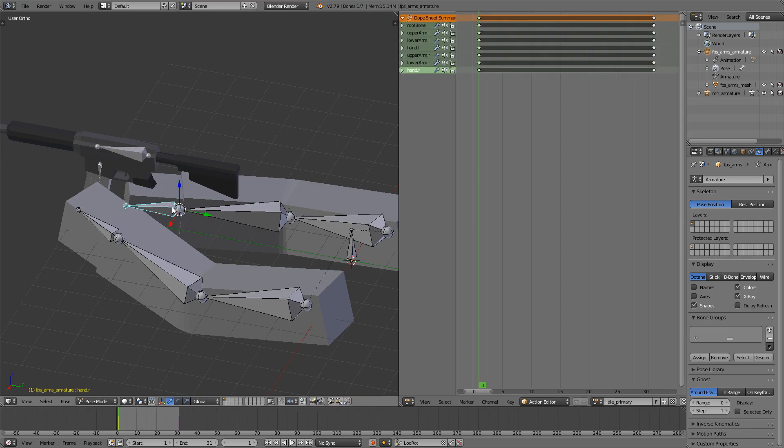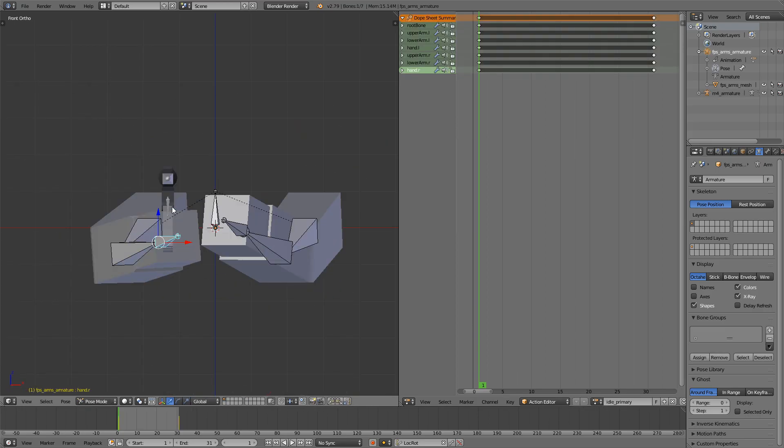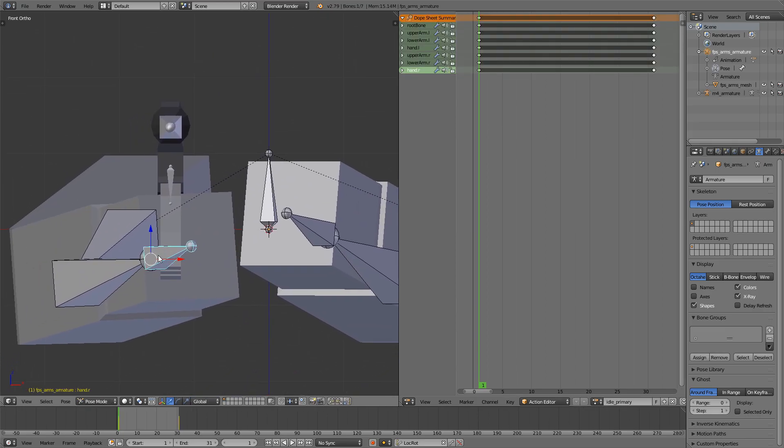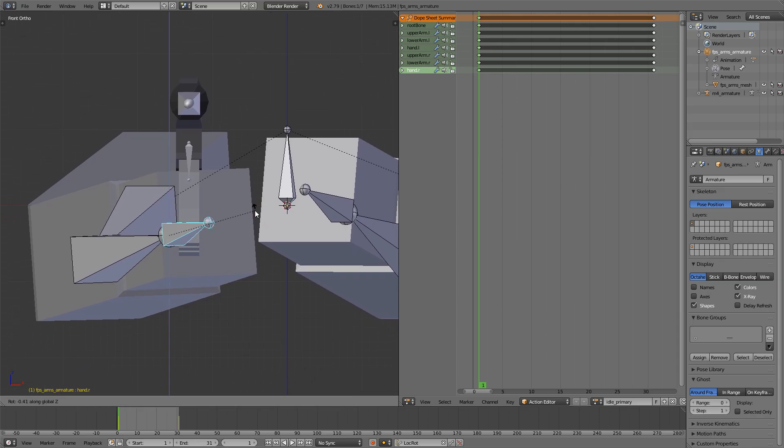And again, same as previous episode, make sure that this bone is always looking forward, the right hand bone. Very, very important.